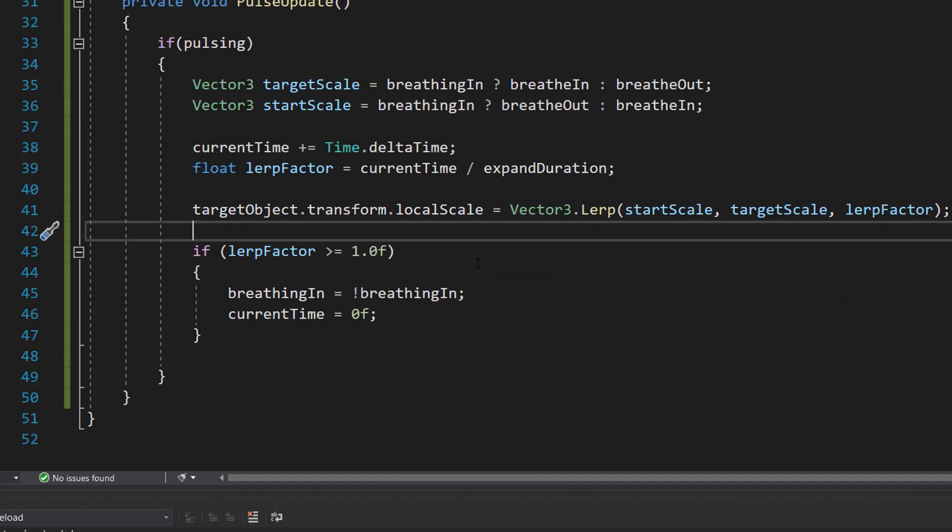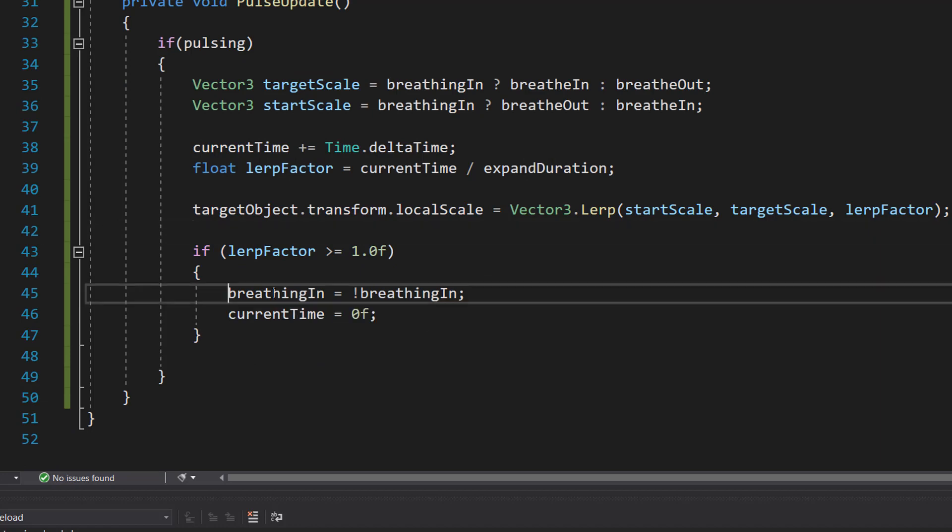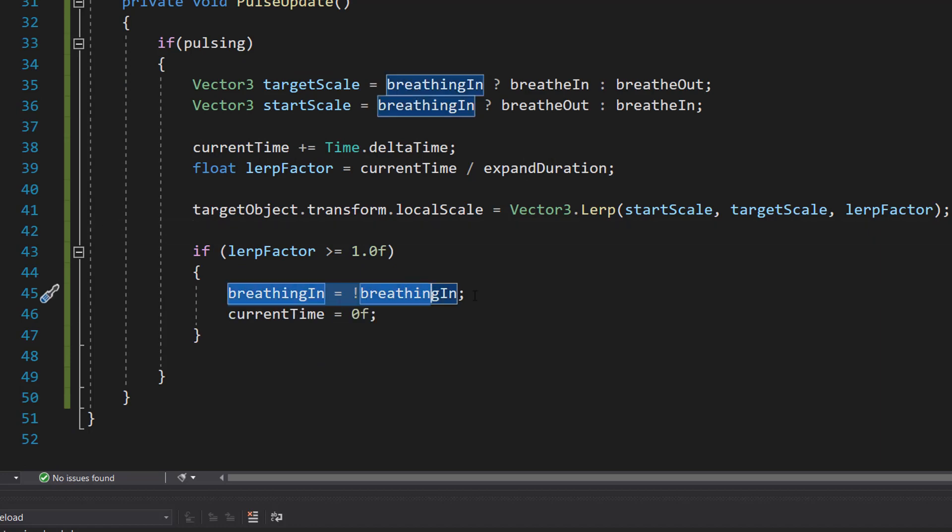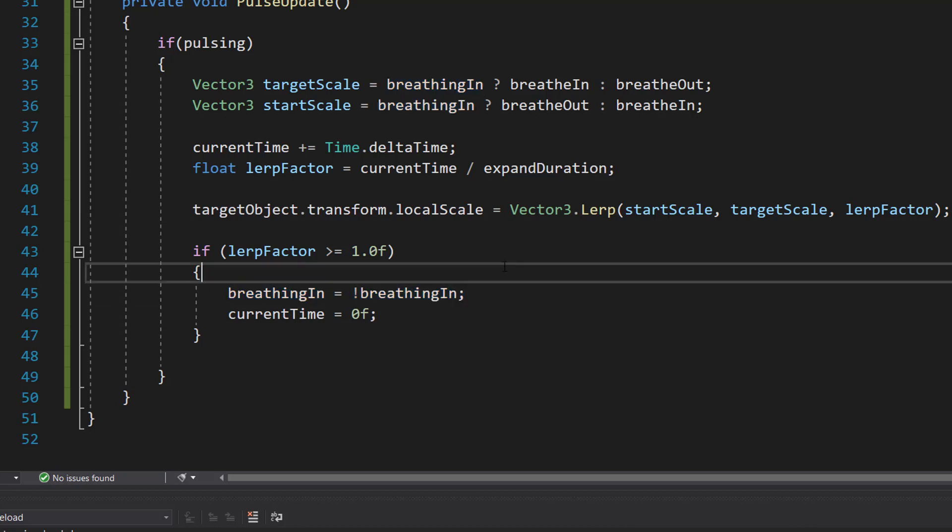So if we're equal to our target size or gone beyond it, we're going to set breathingIn to not be equal to breathingIn. Basically, if we've just finished breathing in, we want to start breathing out. If we've just finished breathing out, we want to start breathing in. And we also set currentTime to be equal to zero because we're going to reset our stopwatch because we're about to do a different animation. And that's it for this tutorial.